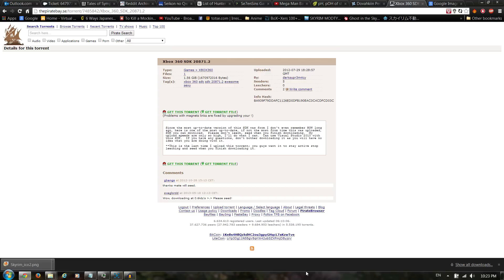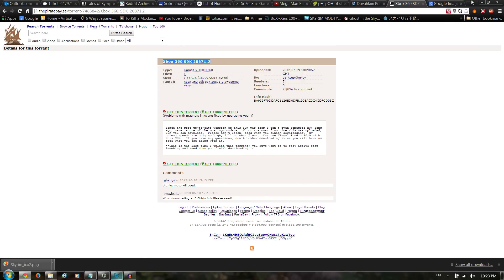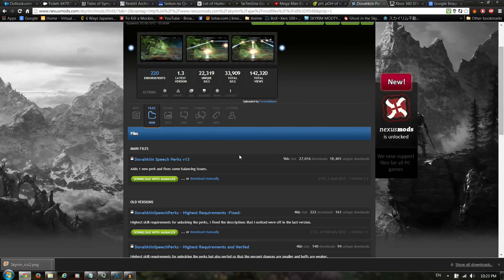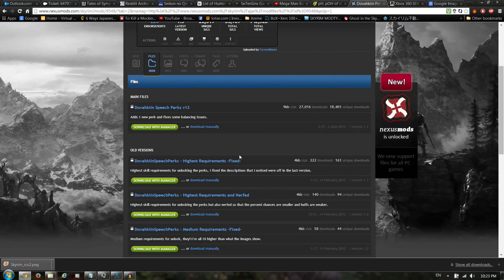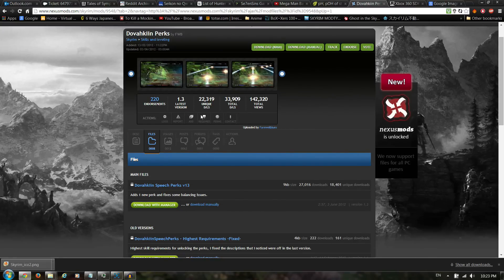First things first, go to ThePirateBay.com and download the SDK so you can make DLC packages. Once you do that, go download a mod from Nexus Mods — Skyrim. Do keep in mind that this is the Xbox 360 version of Skyrim, so nothing too intensive.